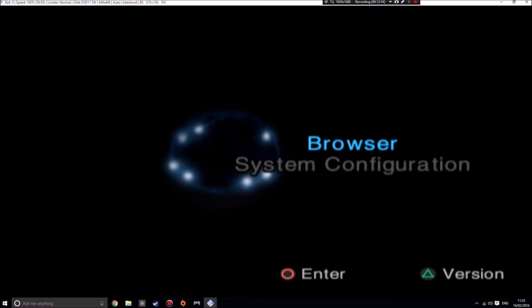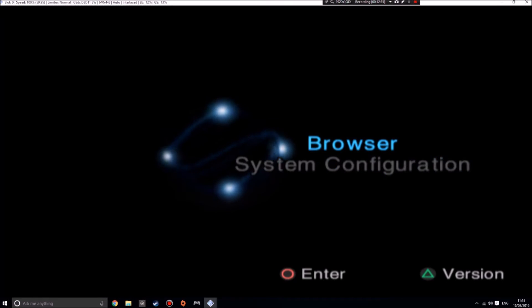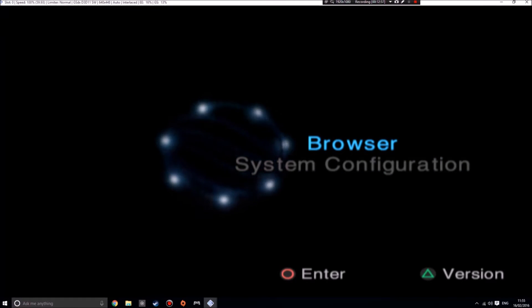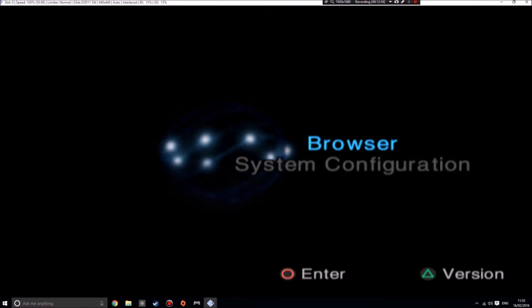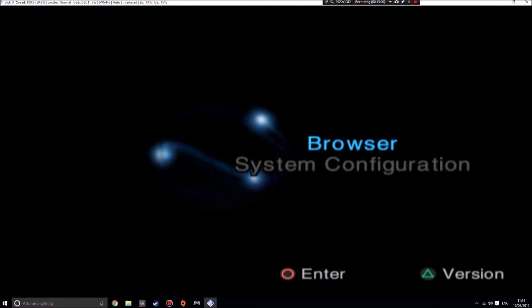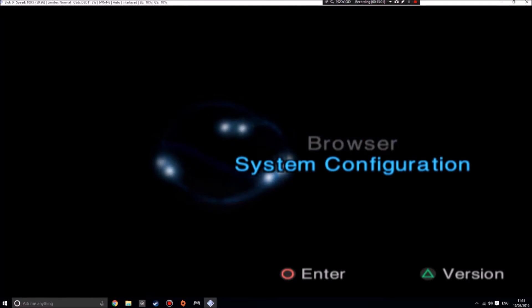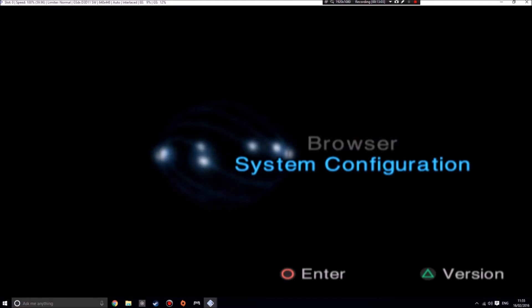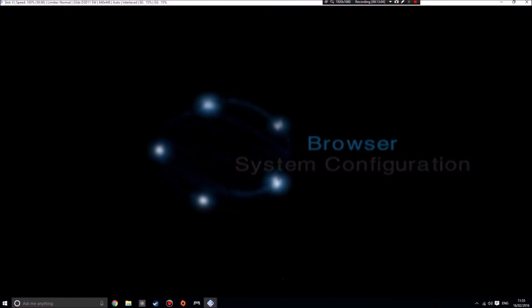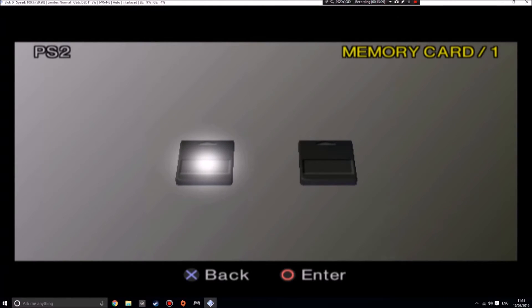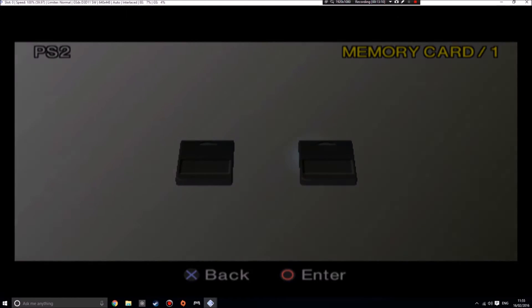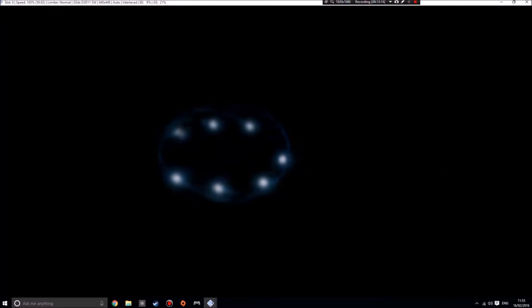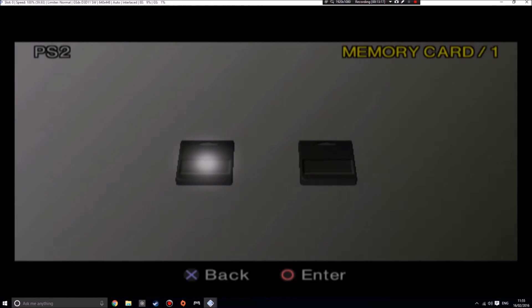We're going to want to go into browser, I think. Yes, here we go. So memory card one. If we have a look at memory card one, okay I've accidentally pressed back instead of enter, haven't I, because the controls are all messed up when you're in this default interface.